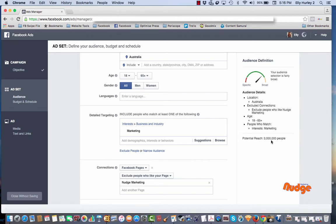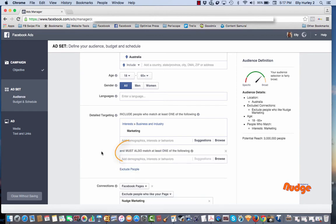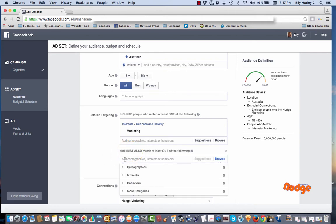If I click on narrow audience, what that's going to do is bring up a second box which says 'and must also match at least one of the following.' So this is the 'and' that I was talking about earlier in the blog.